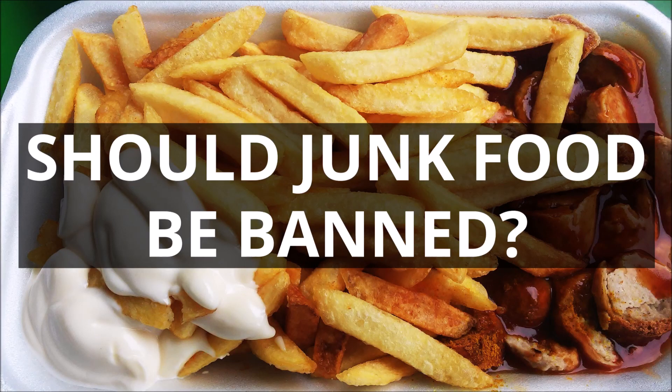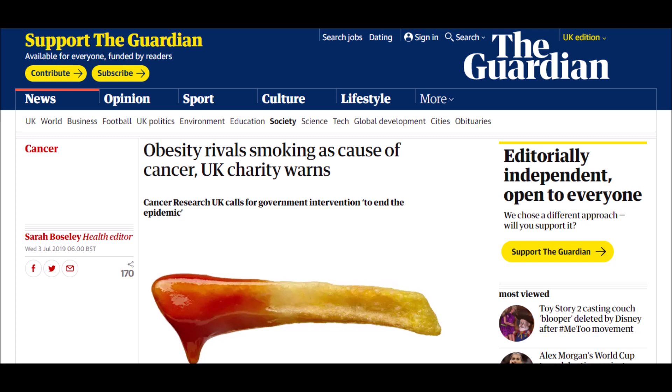Should junk food be banned? I'm asking this question because I've just seen this article with the headline 'Obesity rivals smoking as cause of cancer,' UK charity warns. Cancer Research UK calls for government intervention to end the epidemic.